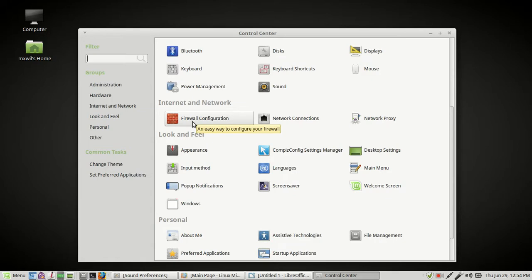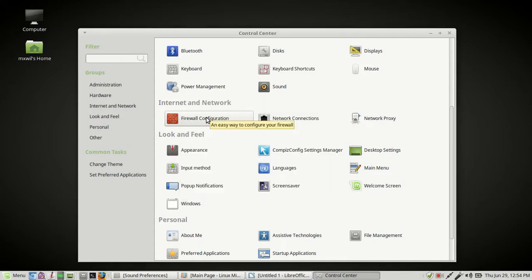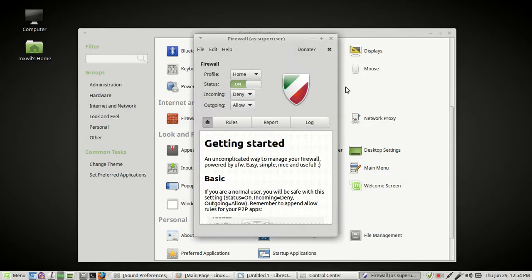You left click it, and then it's going to ask for your password. You go ahead and put in your password, and then it will pop up.